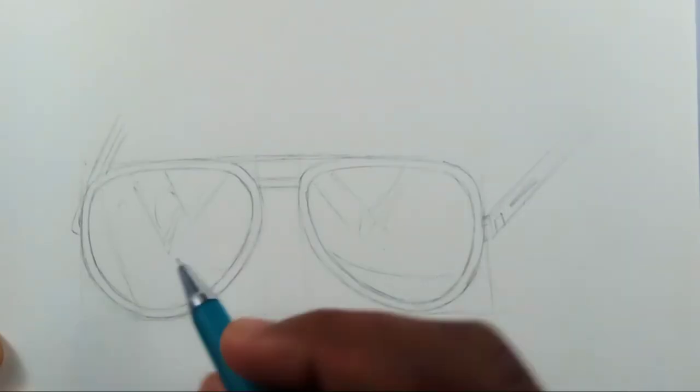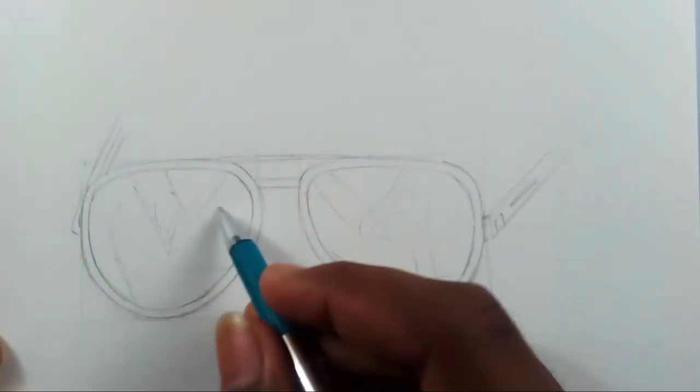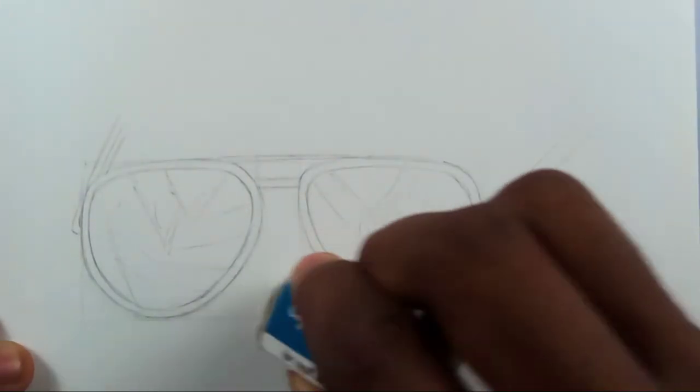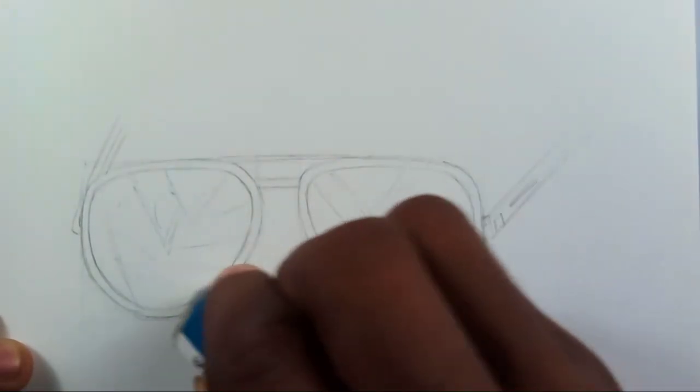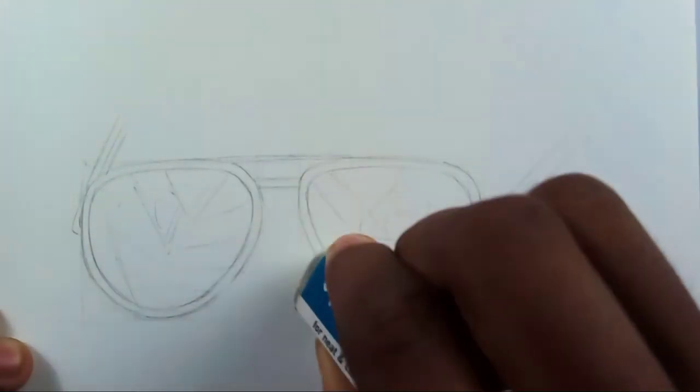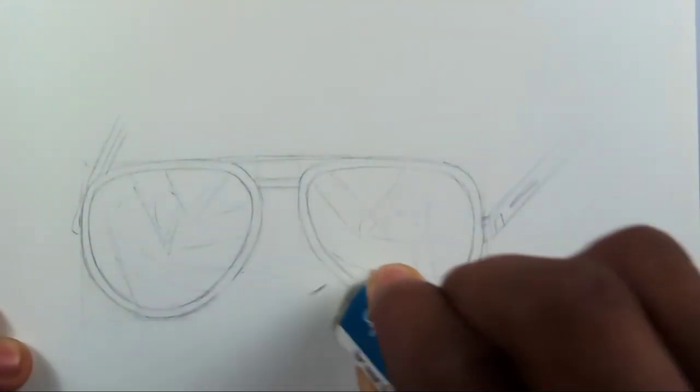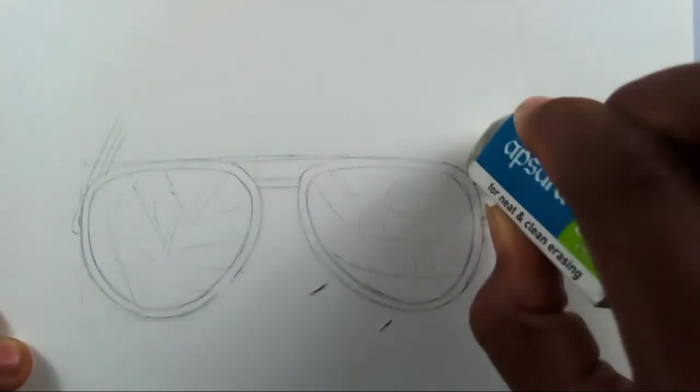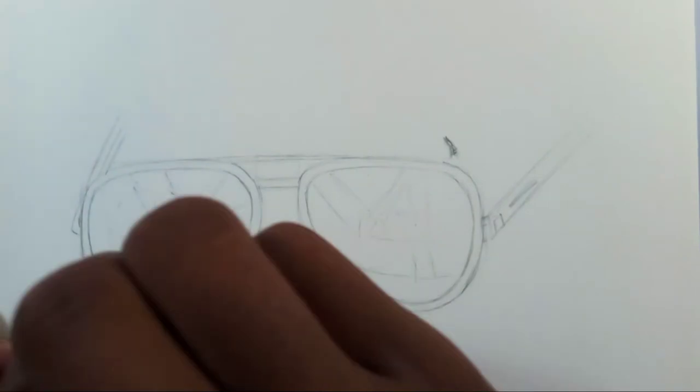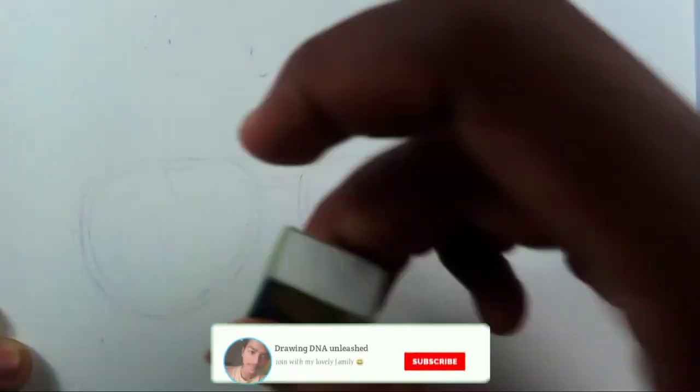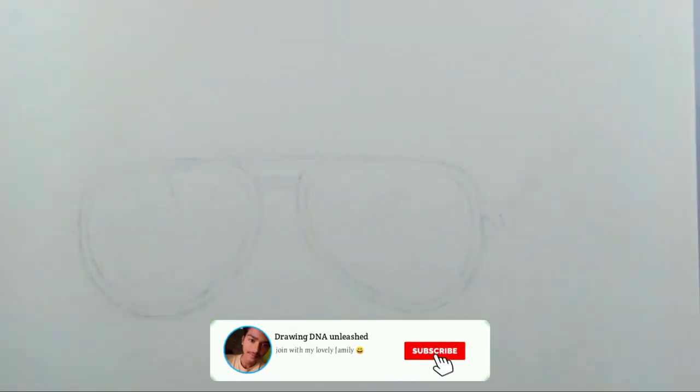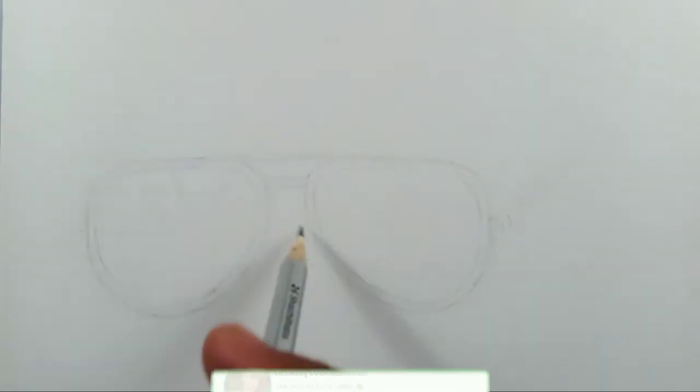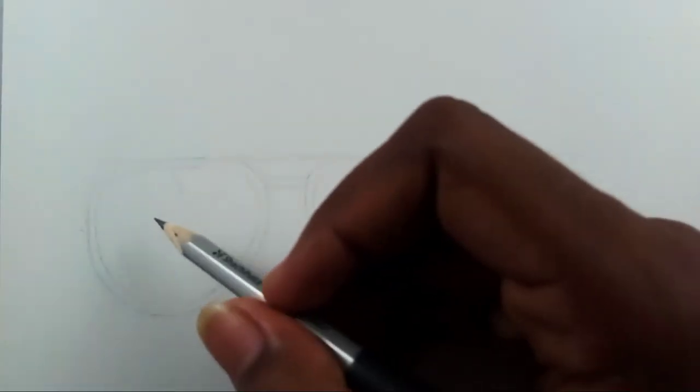Then take an eraser and erase the lines which you have drawn at first and lighten up the whole area a bit. Then take your 2B pencil and start drawing the whole outline with that.